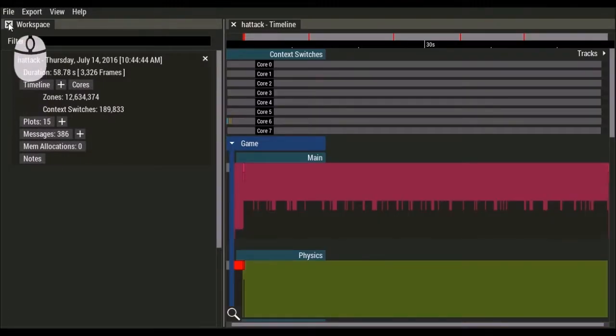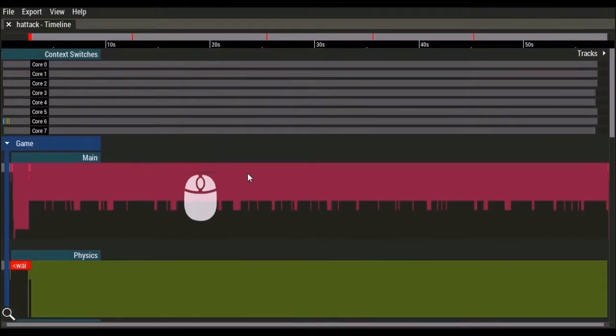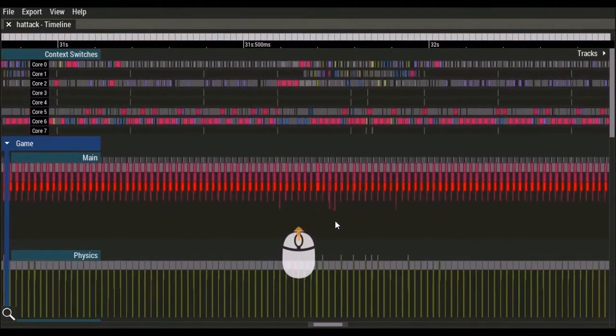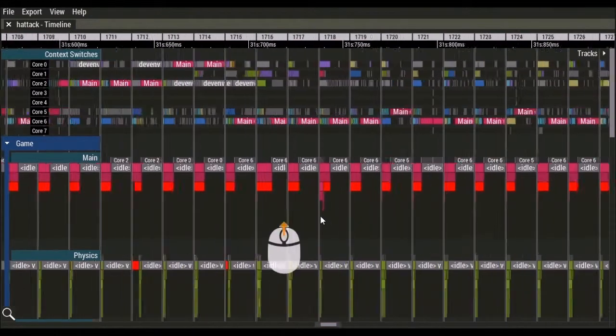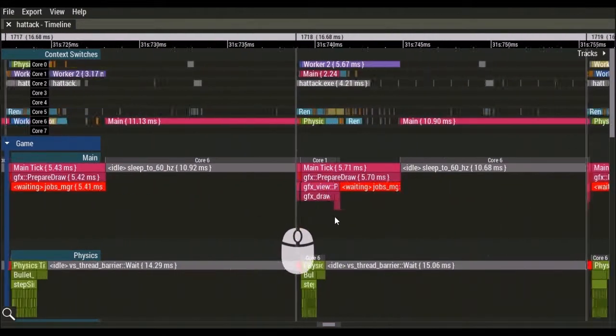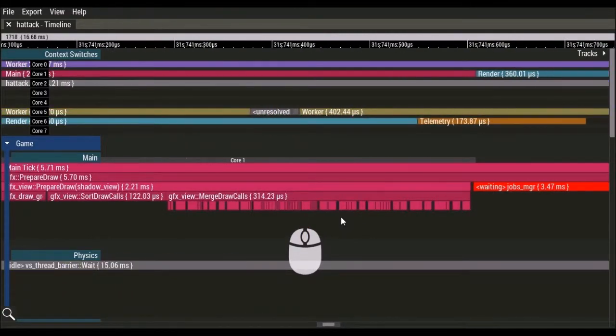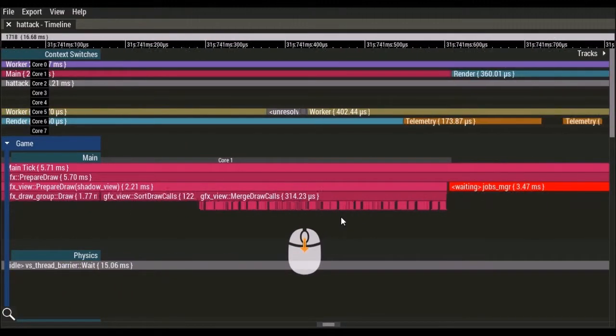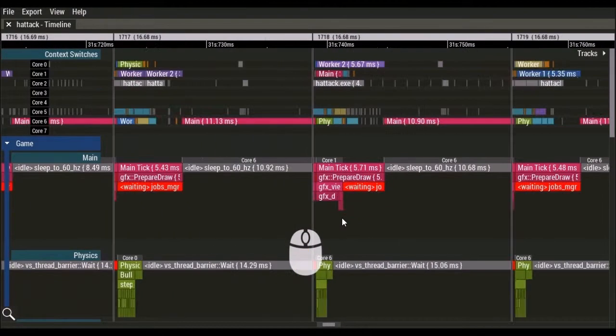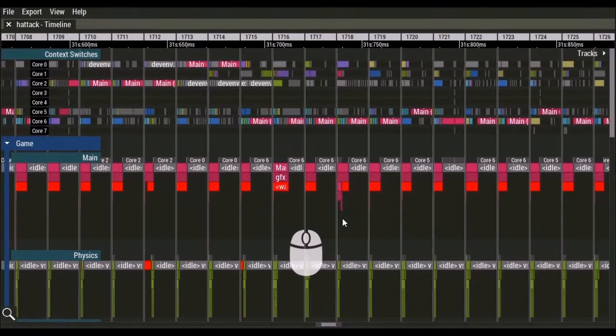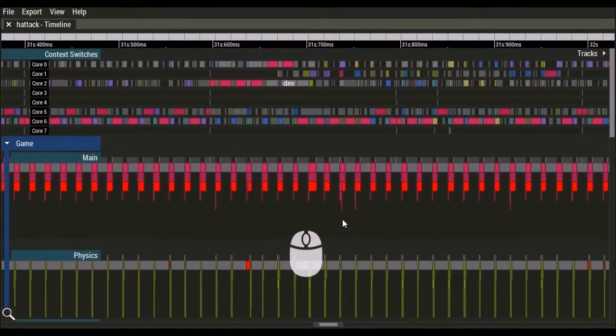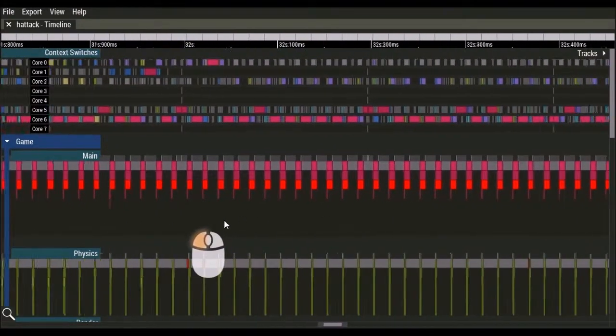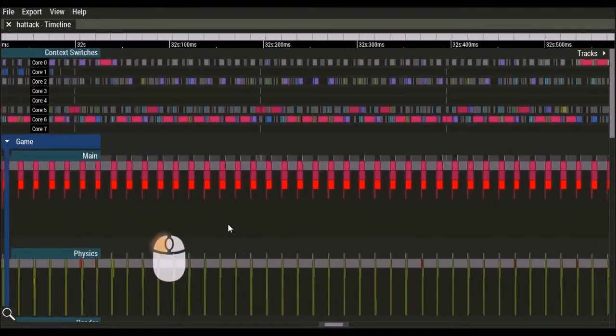Navigating the telemetry timeline is fast and easy. Use the mouse wheel to zoom in and out centered around the cursor. Left click drag to pan both horizontally and vertically.